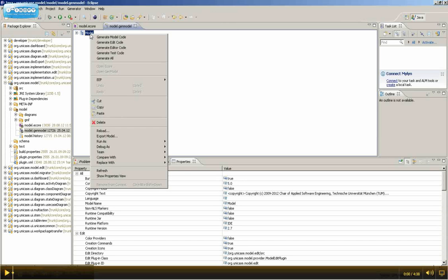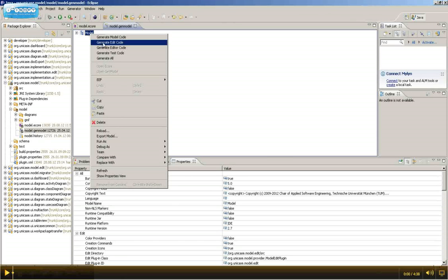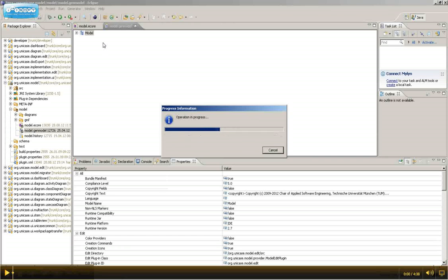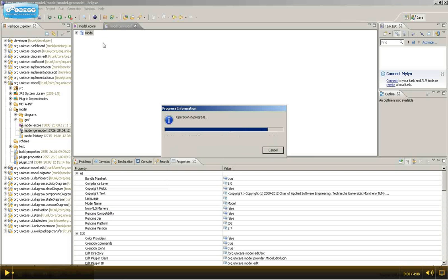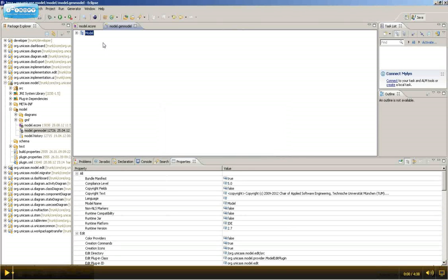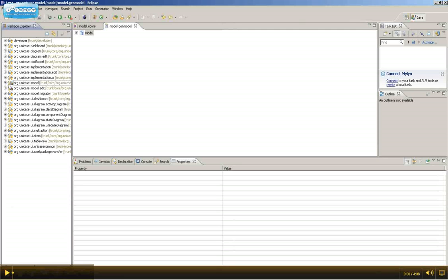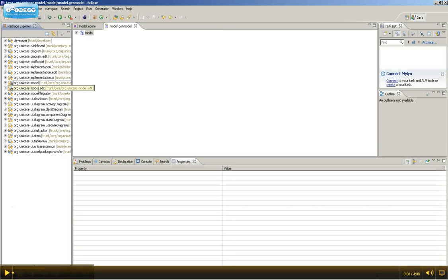After this is finished, right-click it again and select Generate Edit Code. This will create UI code which is required for Unicase to run. For example, the icons of the newly created model element is generated in the Edit plugin.